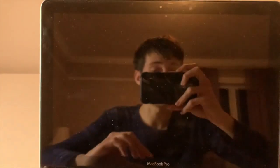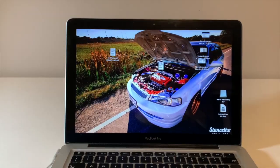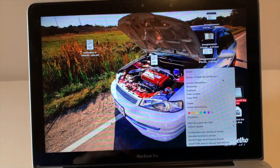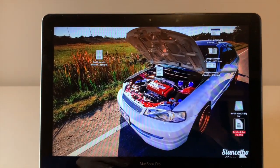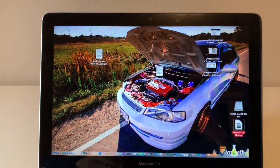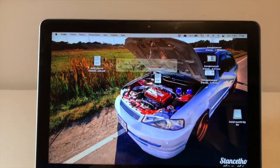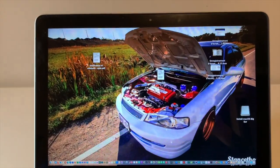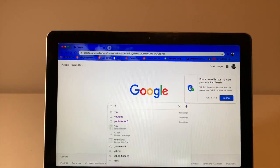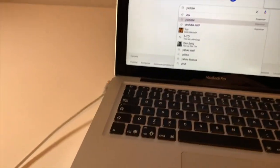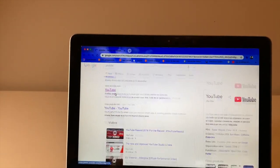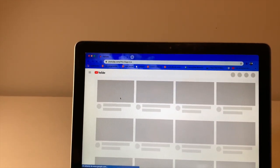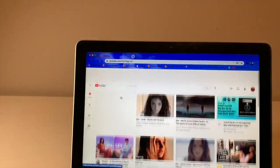After the reboot, you can eject your USB key and trash the DMG file. Wi-Fi is now connected. Browsing to Google and YouTube confirms it's working — mid-2012 MacBook Pro running Big Sur 11.2 without any issues.